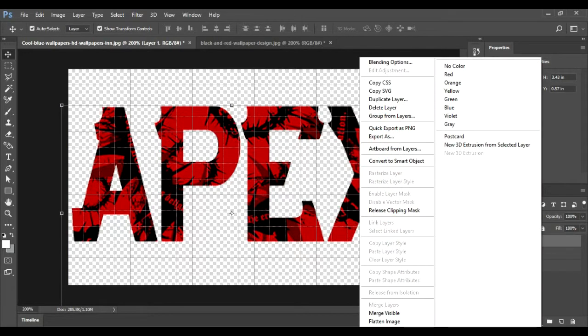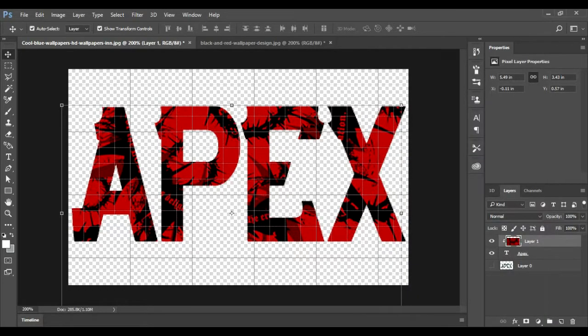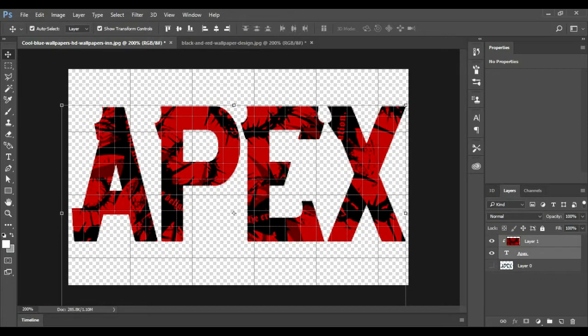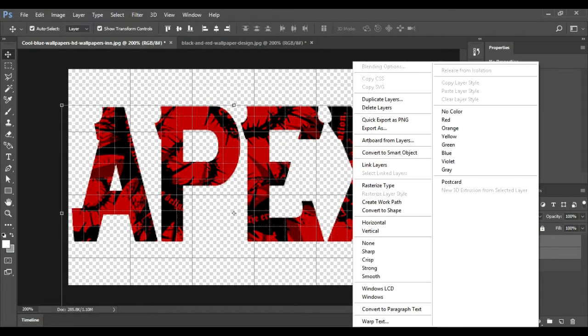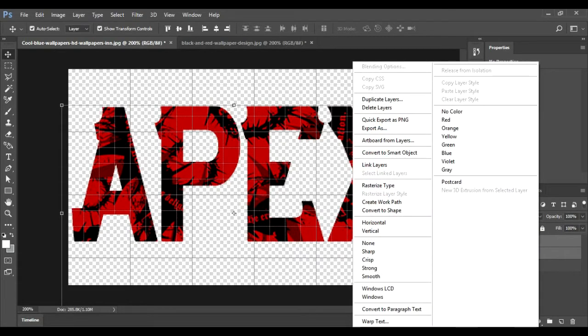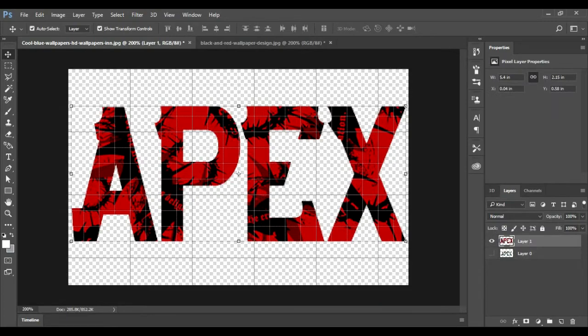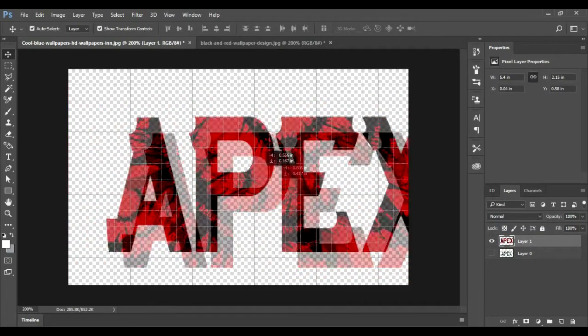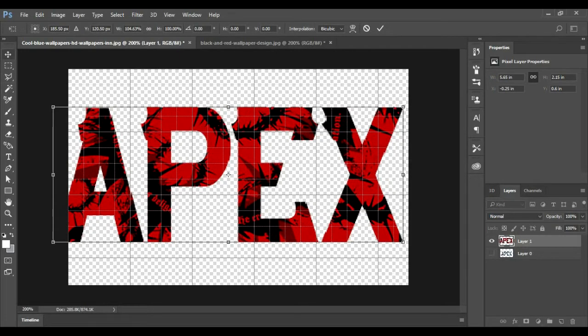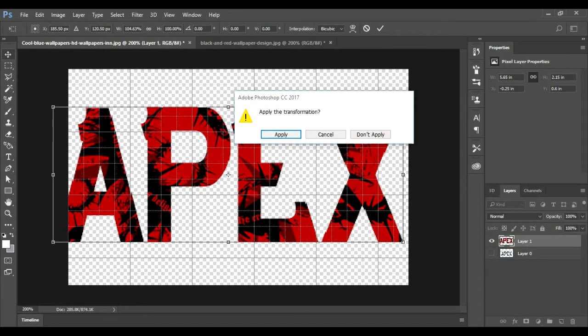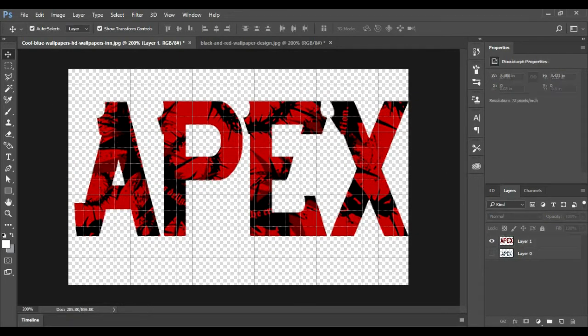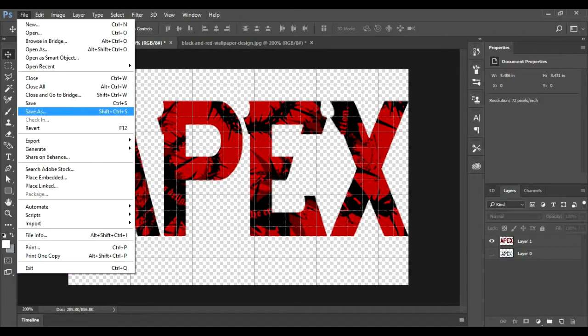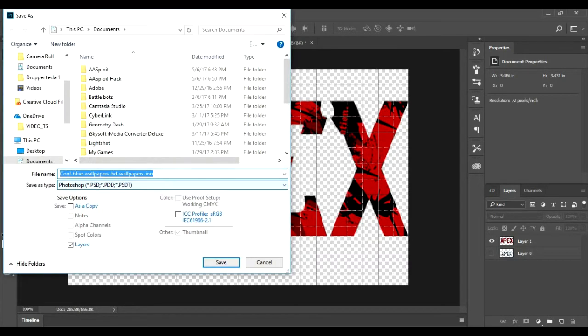So now what you're gonna want to do is you're gonna hold shift, click on both of those. You're gonna want to merge layers. So now this is a whole layer. You can expand it, you can change it. It's a whole good layer. So now that we have that, you're gonna want to save as, just name it Red GUI.